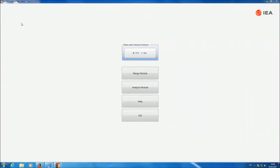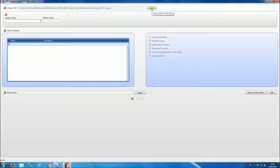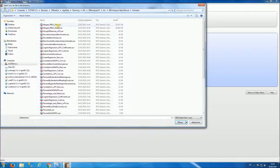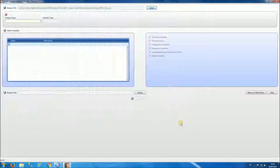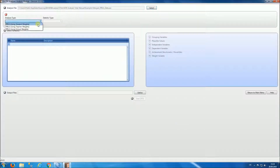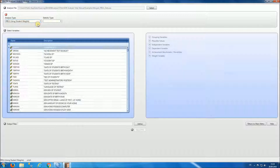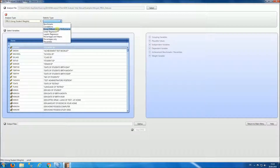To start our analysis we'll select the analysis module. Then we will select the data file that we want to work with — this will be the merged PIRLS data. For our analysis type we will select PIRLS using student weights. For our statistics type we'll select linear regression.